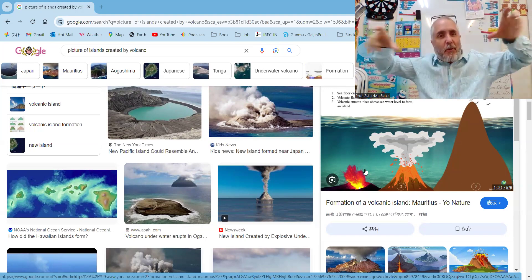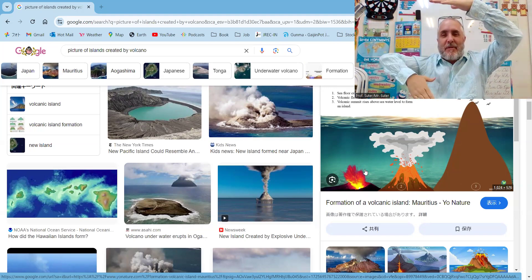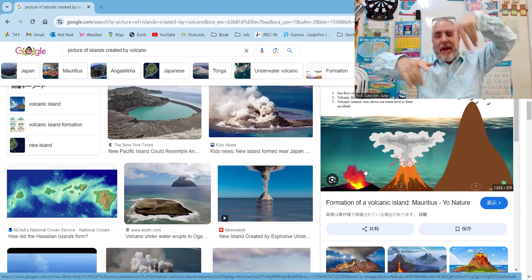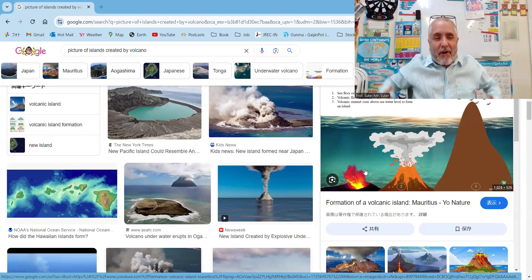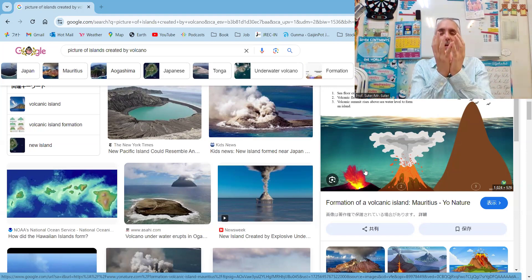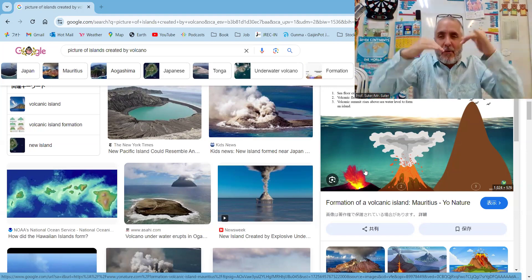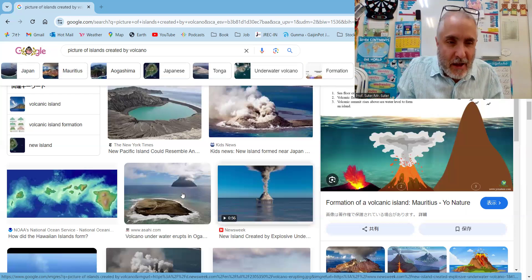And when I was a kid too, I thought they were floating, but they're not floating, they're attached to the bottom of the ocean. But how they were created was, of course, the volcano came up and formed into an island.